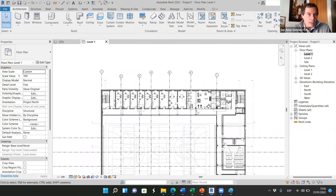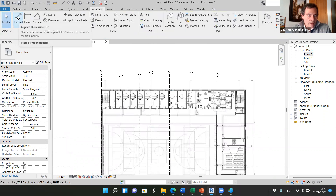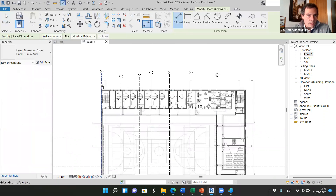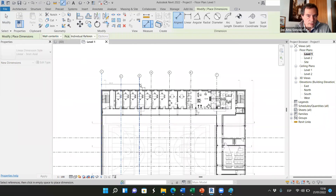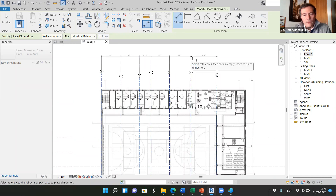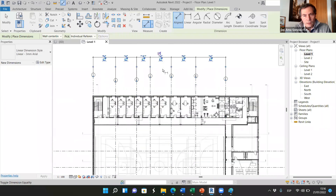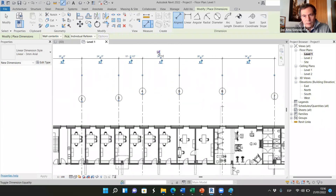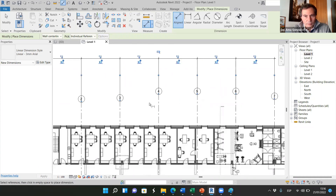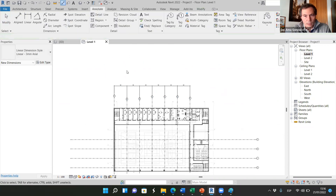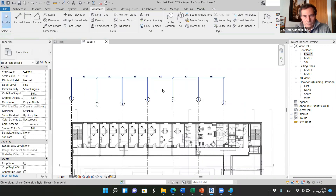Now what I'm going to do is make the distance between different grid lines the same. How can we do that? We can work with Annotate. We just have to click on the first grid, the second, the third, the fourth, fifth, sixth, seventh, then I move it here. You see that there's EQ — two letters EQ. I click on them, and now all the grids are at the same distance.